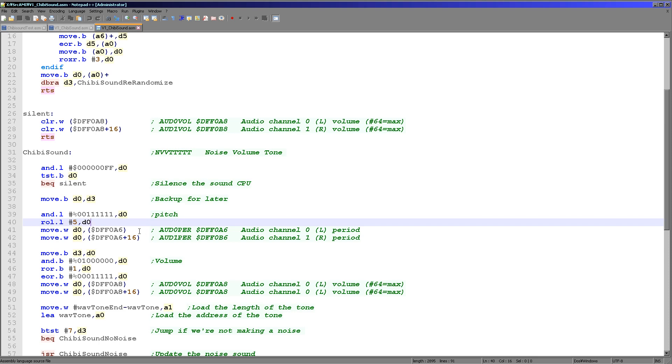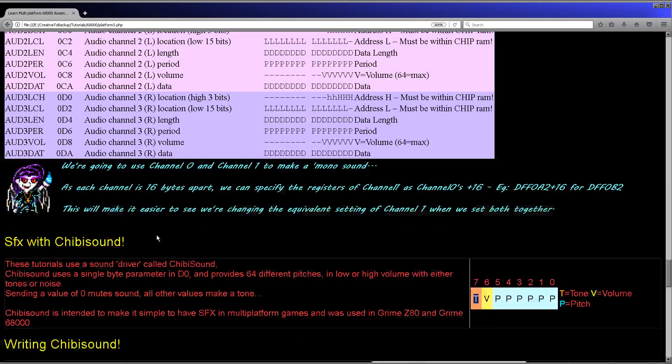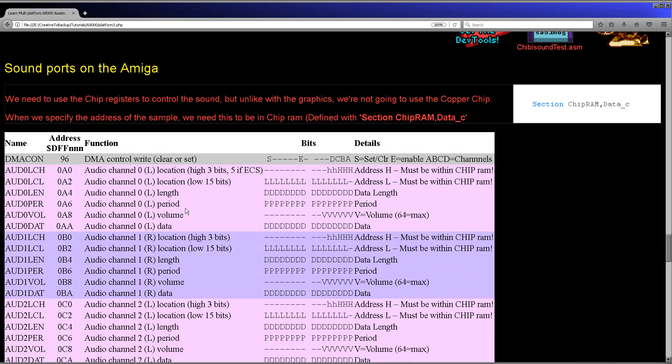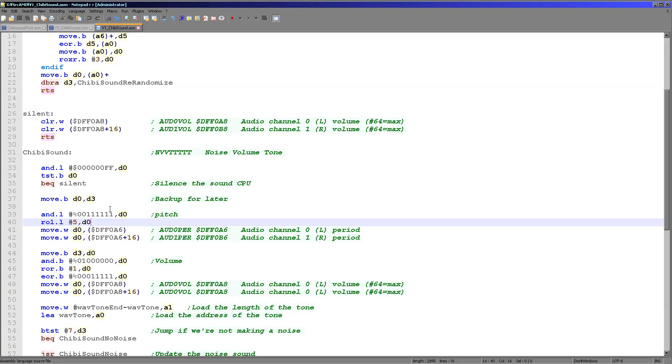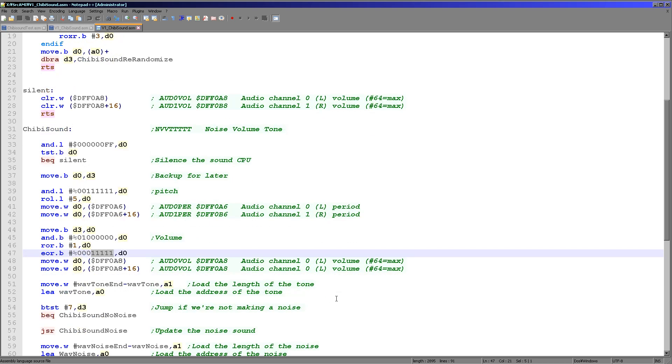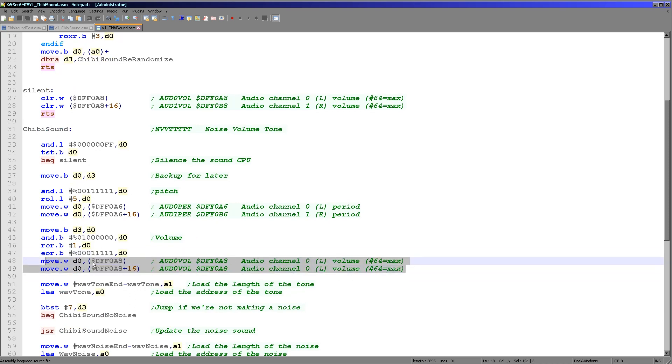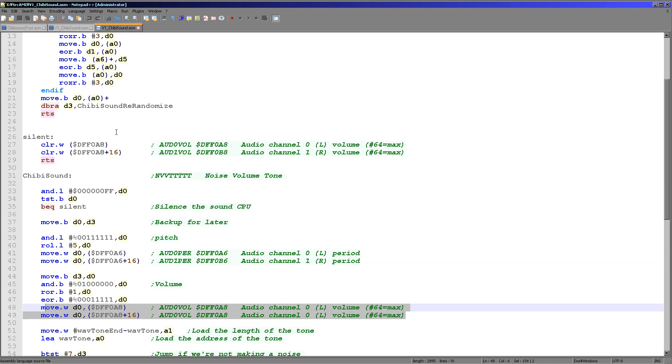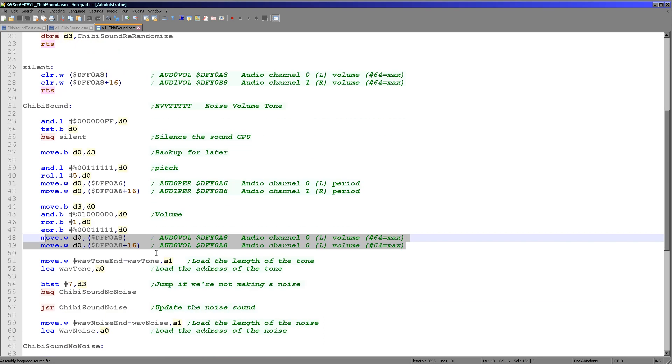And the same for the right channel because of course everything's mono here. And so that is the period here, which is effectively the tone. Okay, so we've now got our tone set up. Next we're going to move to our volume. We just use a single bit of volume here. So we want to turn that into a low or high volume. And so what we're doing here is we're rotating it to the right one, setting all the other bits to one, effectively setting the volume to either 63 or 31. And then we're setting that volume to both channels again here using the exact same registers we did up here.